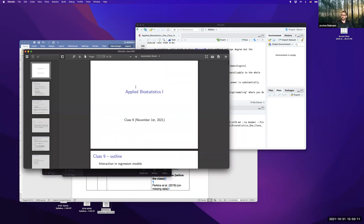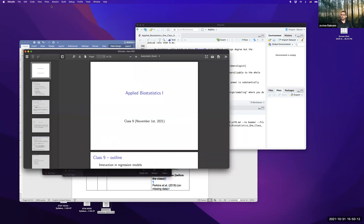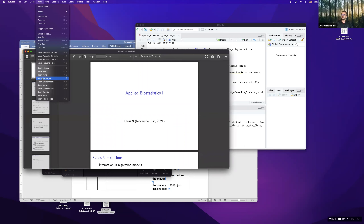We are now at class nine. Let me go to full screen mode.